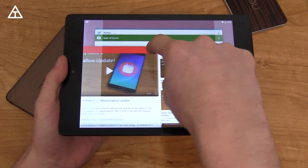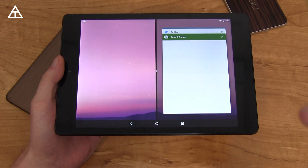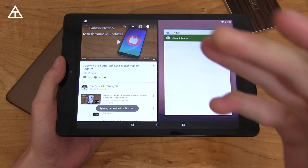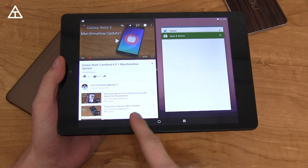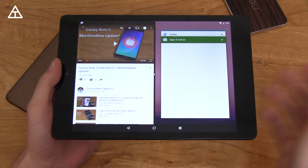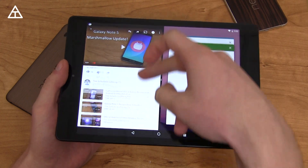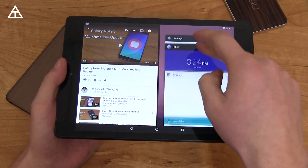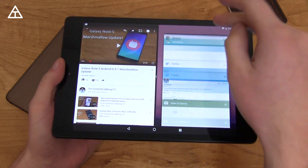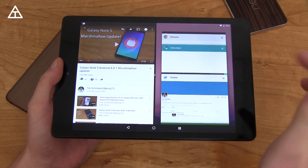Press and hold and drag over to the left, and you'll see it's going to open up that specific app. It says 'app may not work in split-screen mode.' Obviously, it's going to be buggy at the moment — it's just a developer preview — but on the right side, it's going to load up and hold your Recent Apps button.